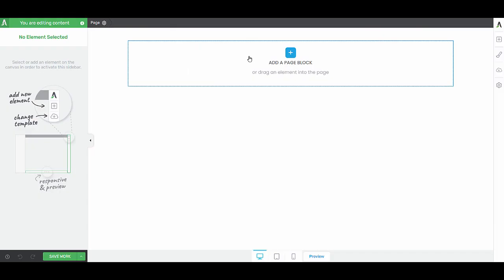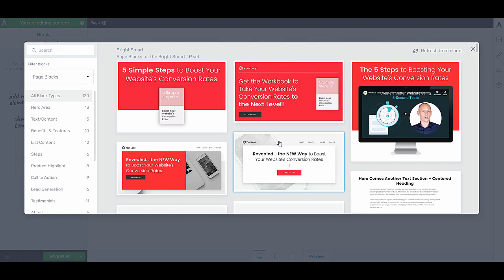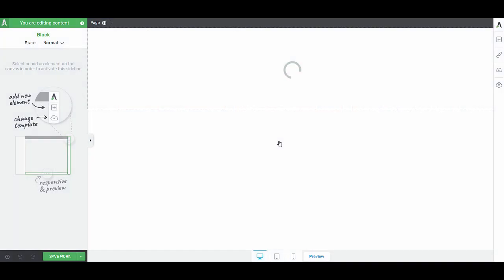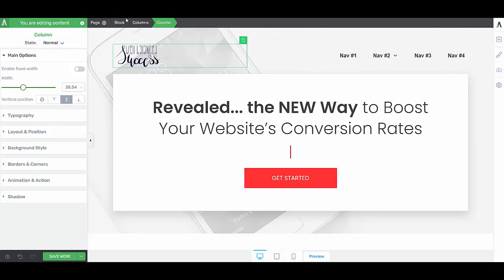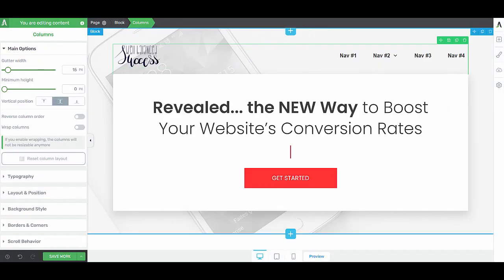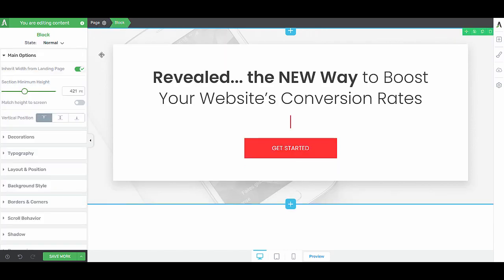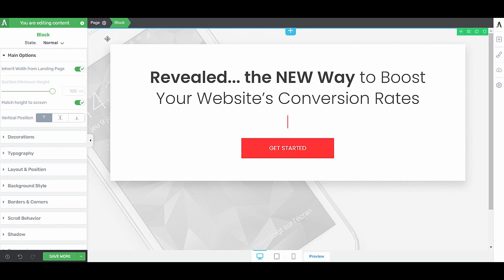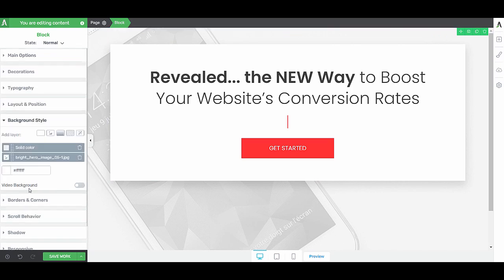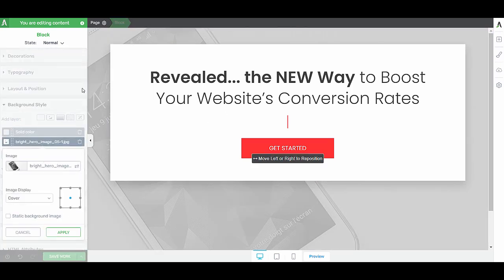We'll keep this confirmation page extremely simple. I'll pick this block. Don't need this navigation menu, so I'll just select it and delete it. Then let's make this block match the height of our screen. And I'll change the background style, the background image.